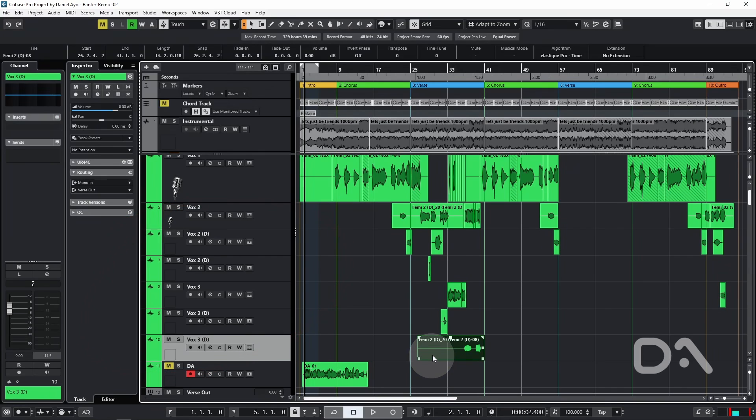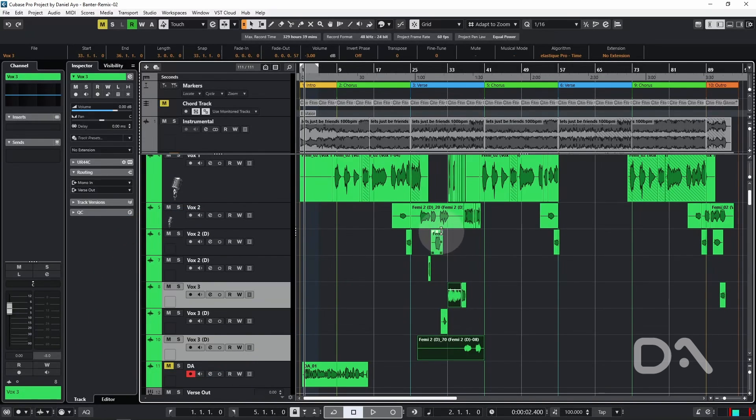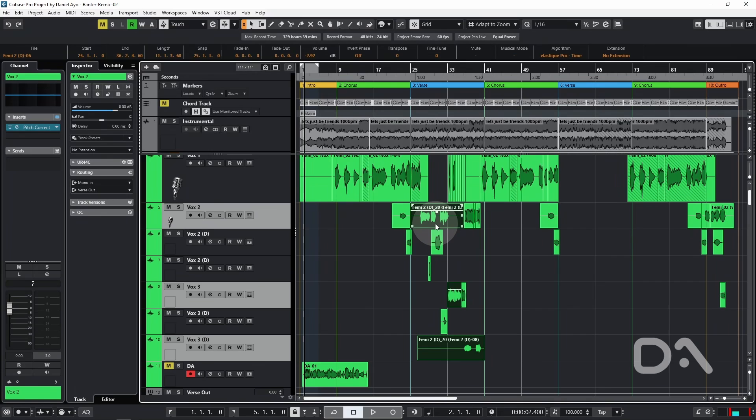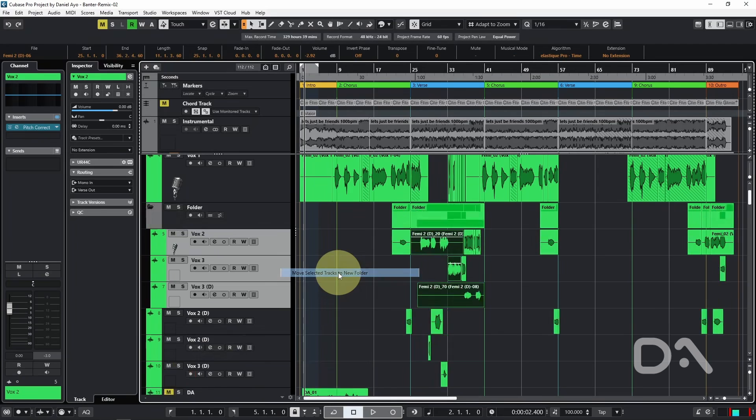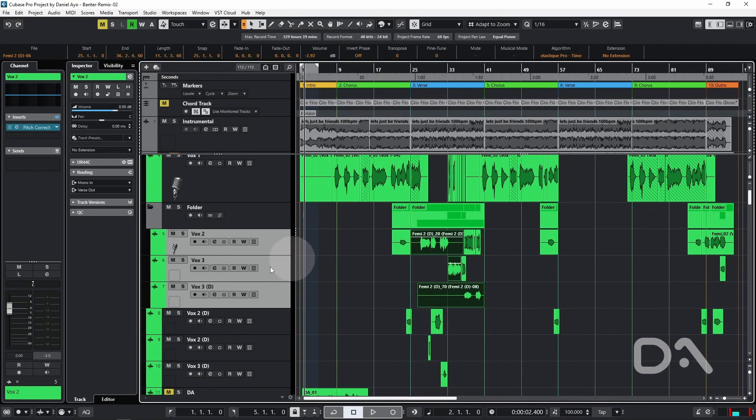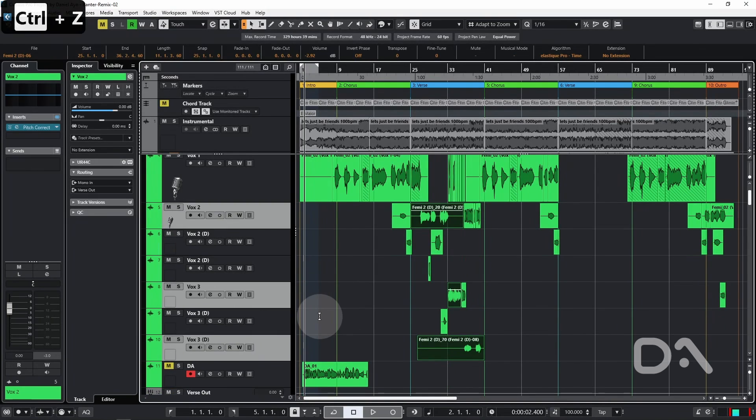Now if I select any event, the track is also selected. And if I hold shift and select multiple events, multiple tracks are selected. And then I can perform actions like moving selected tracks to a new folder for example. I'll undo that.